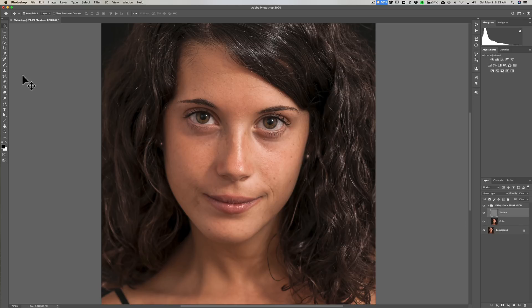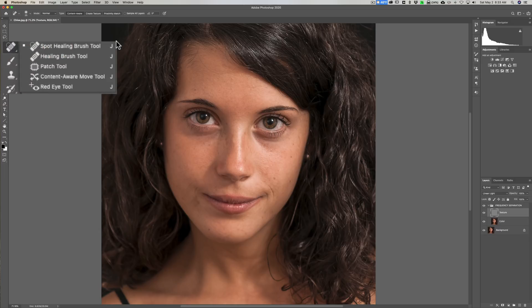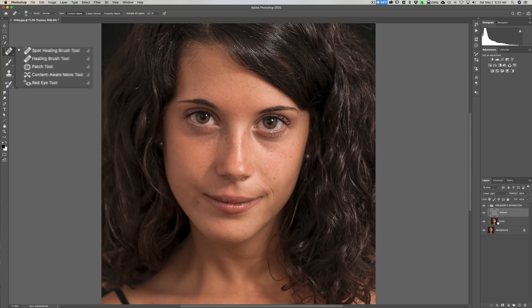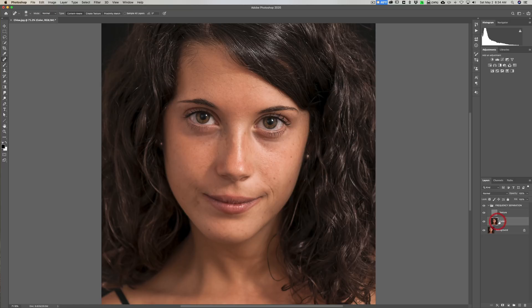The main tools you're going to use are in the tool panel: mainly the spot healing brush, the healing brush, the patch tool, and the clone stamp tool. Generally speaking, when working on the color layer you want to use a soft brush, and when working on the texture layer you want to use a hard brush — those usually yield the best results.